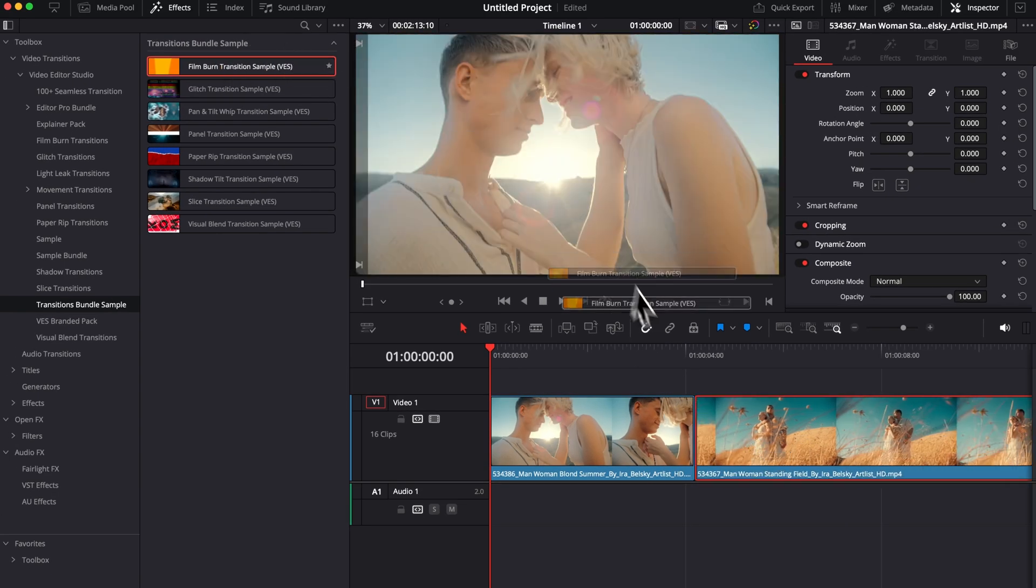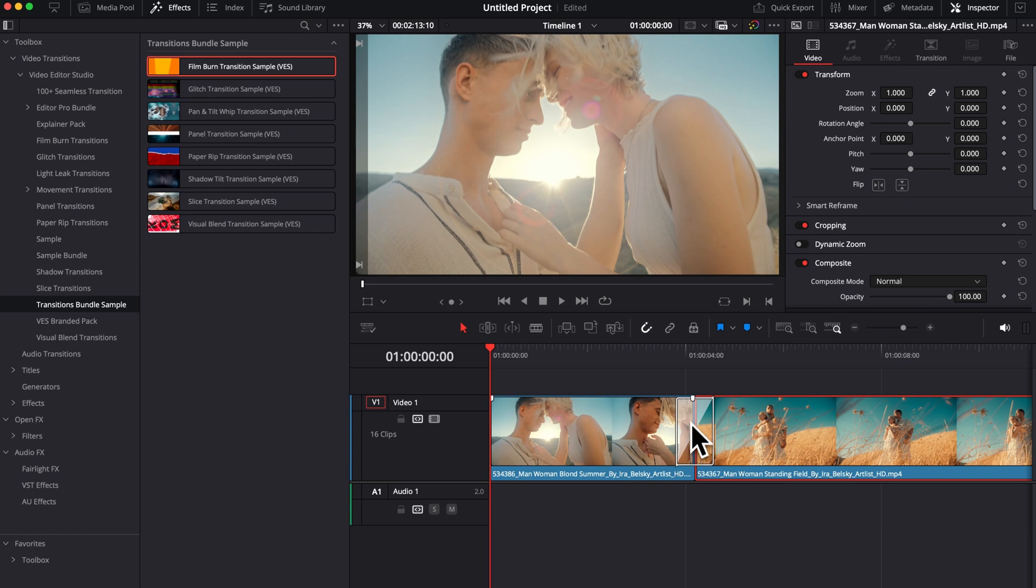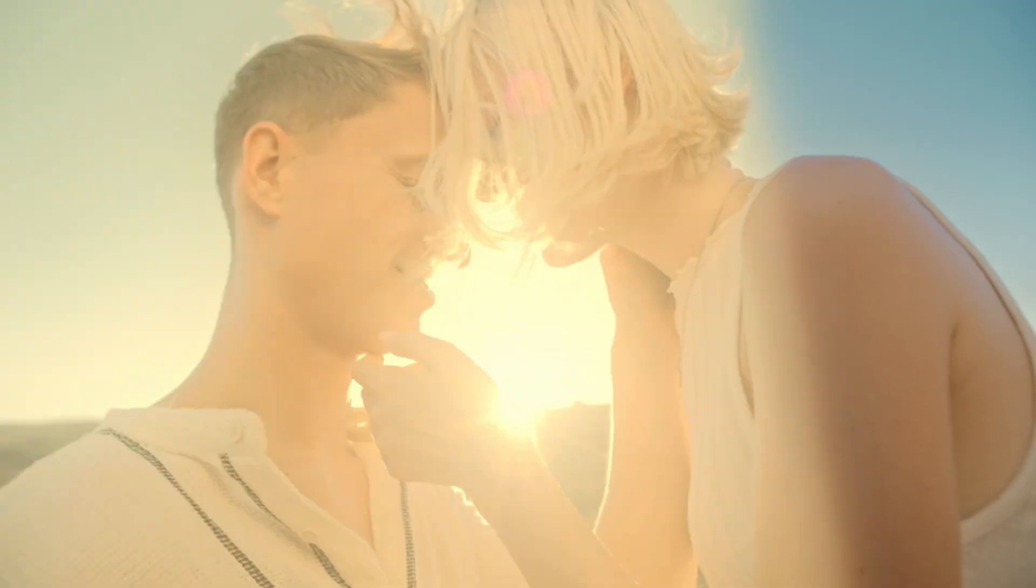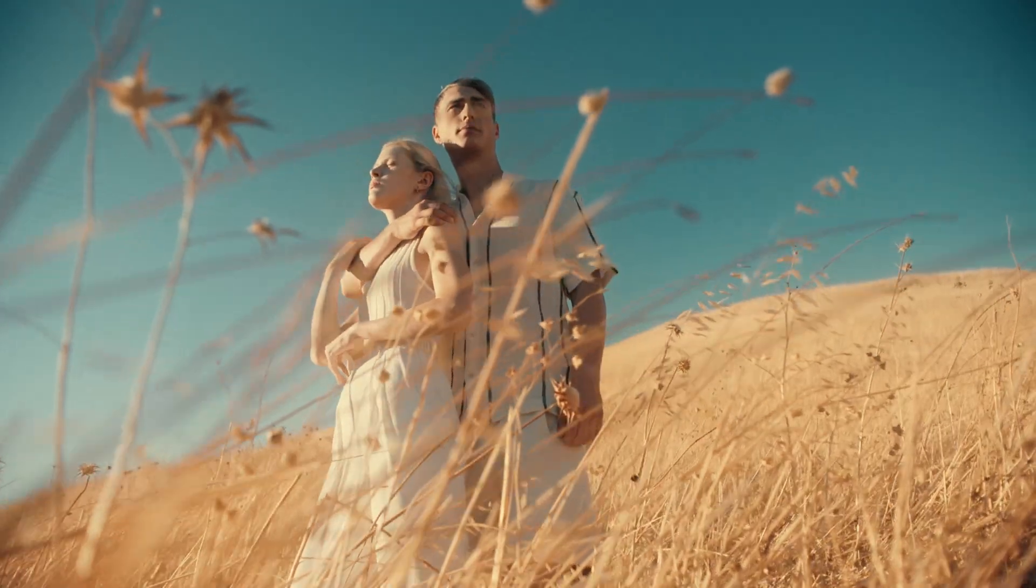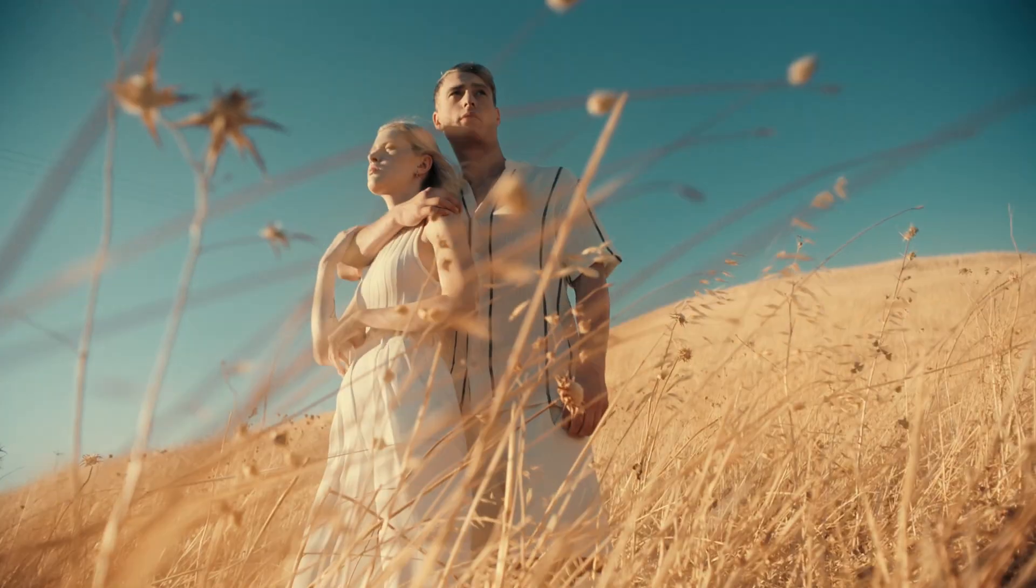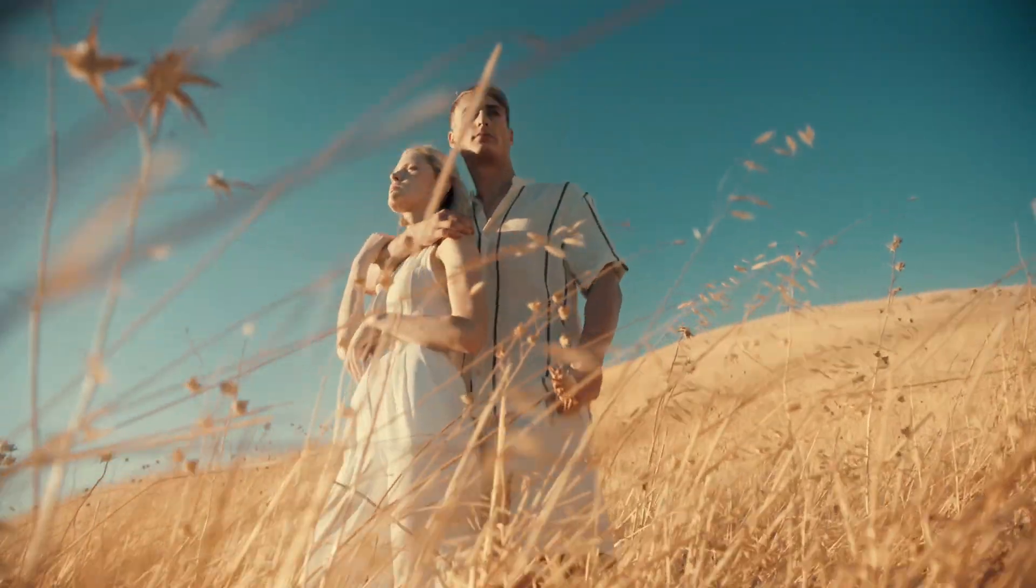And now we can just take the transition and apply it. And as you can see, it's working fine. Now let's play it and see how it looks. Nice. Perfect. That's exactly what I want for that kind of context.